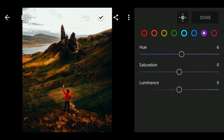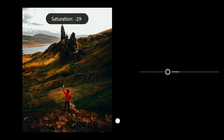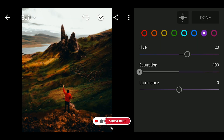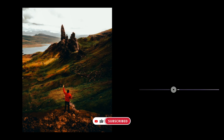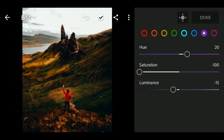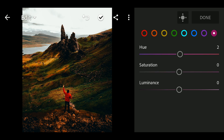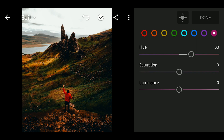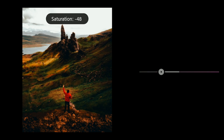Luminance to minus 15. Go to Violet. Hue to 20. Saturation to minus 100. Luminance to minus 15. Luminance to minus 18.